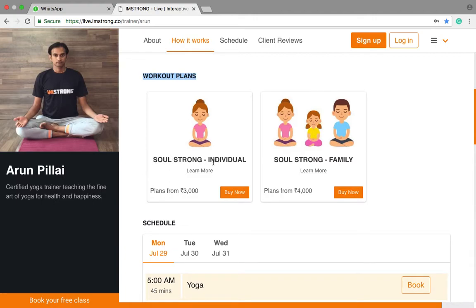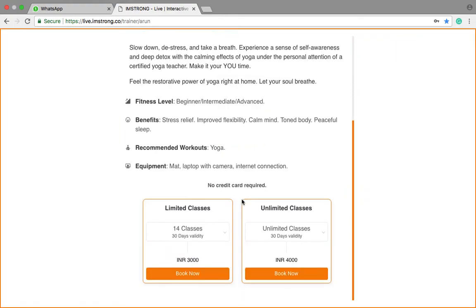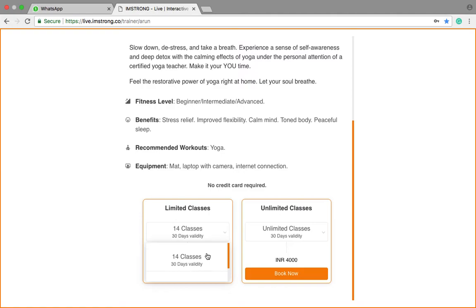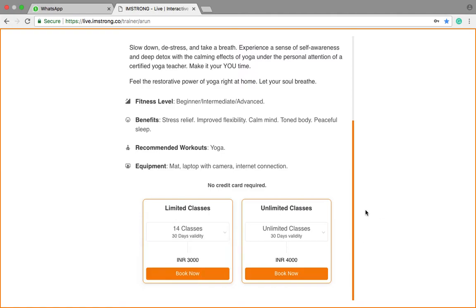One is an individual plan and the other one is a family plan if you are doing it with family. Here you can learn more and see about the number of classes and their rates accordingly.